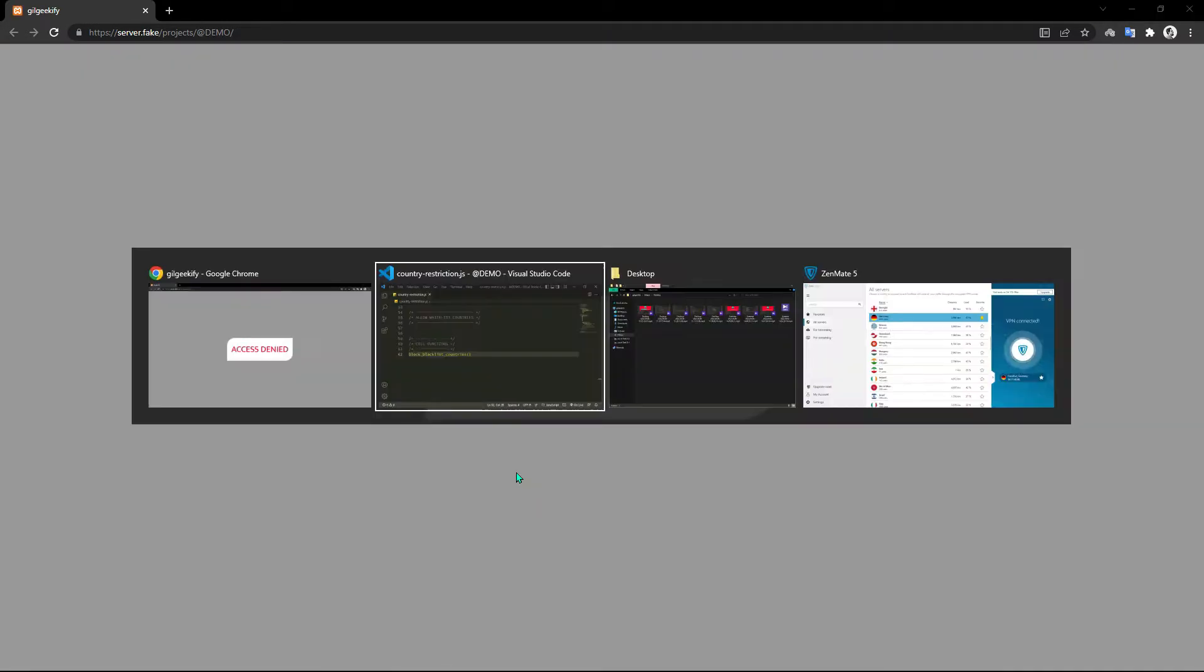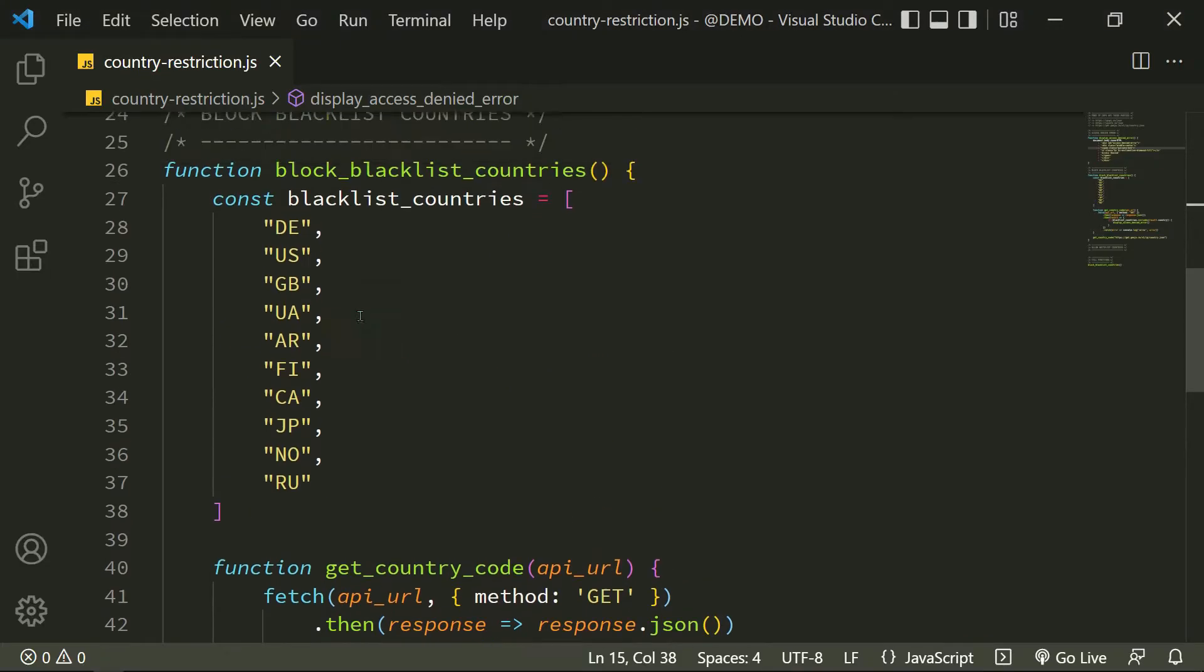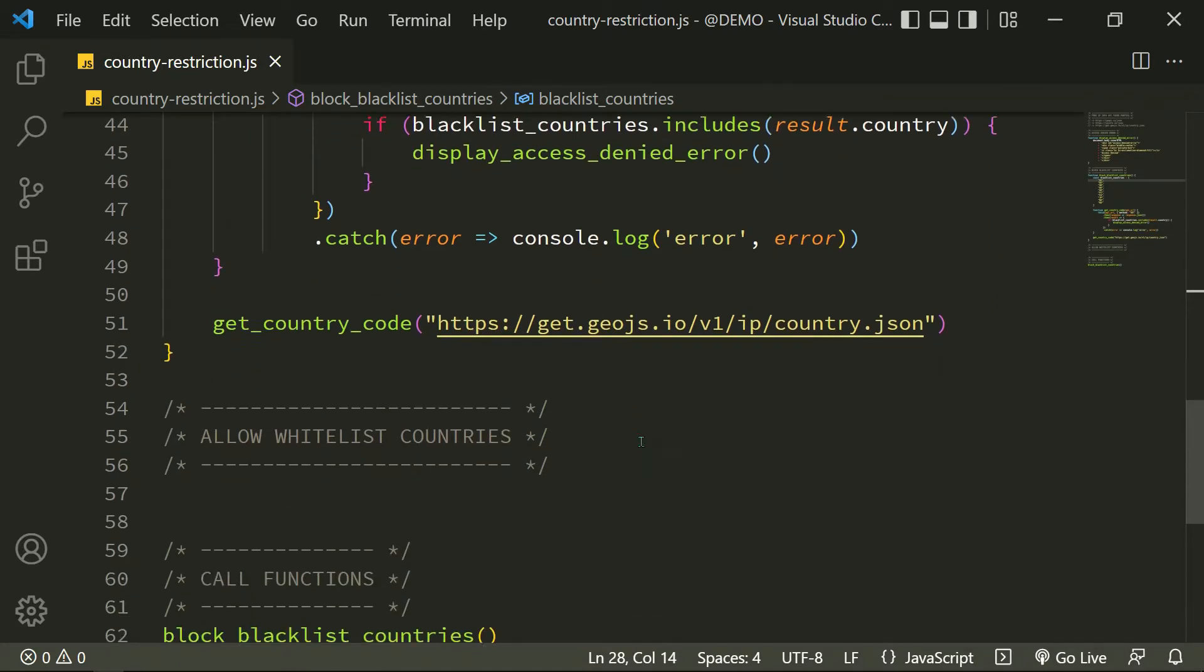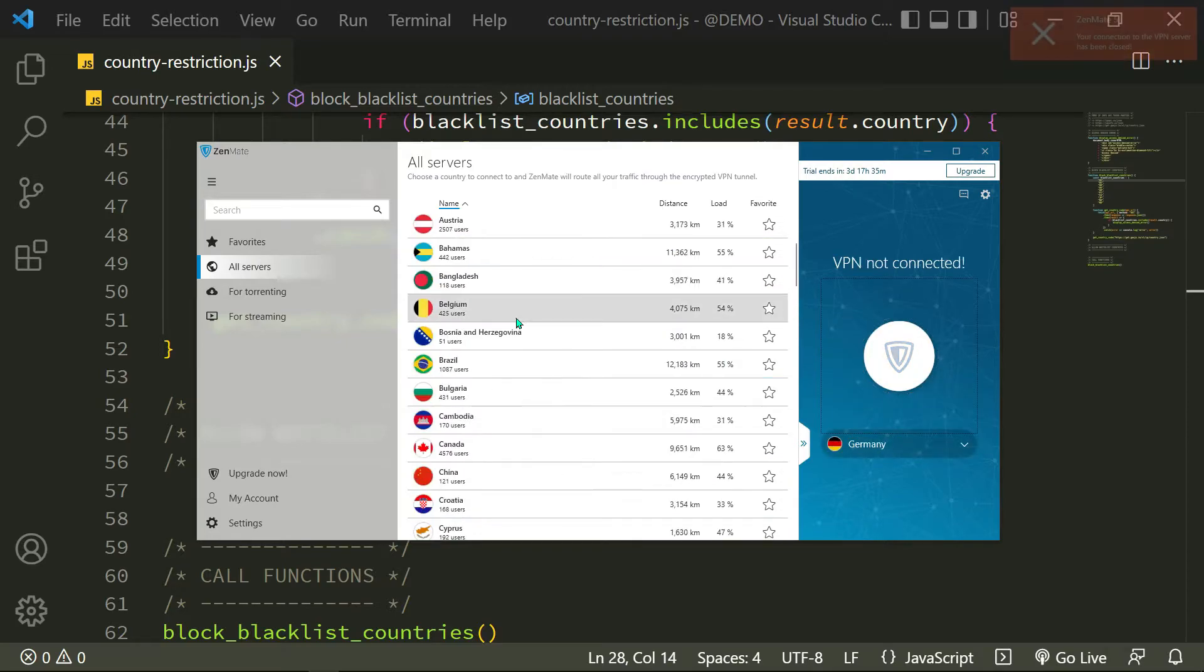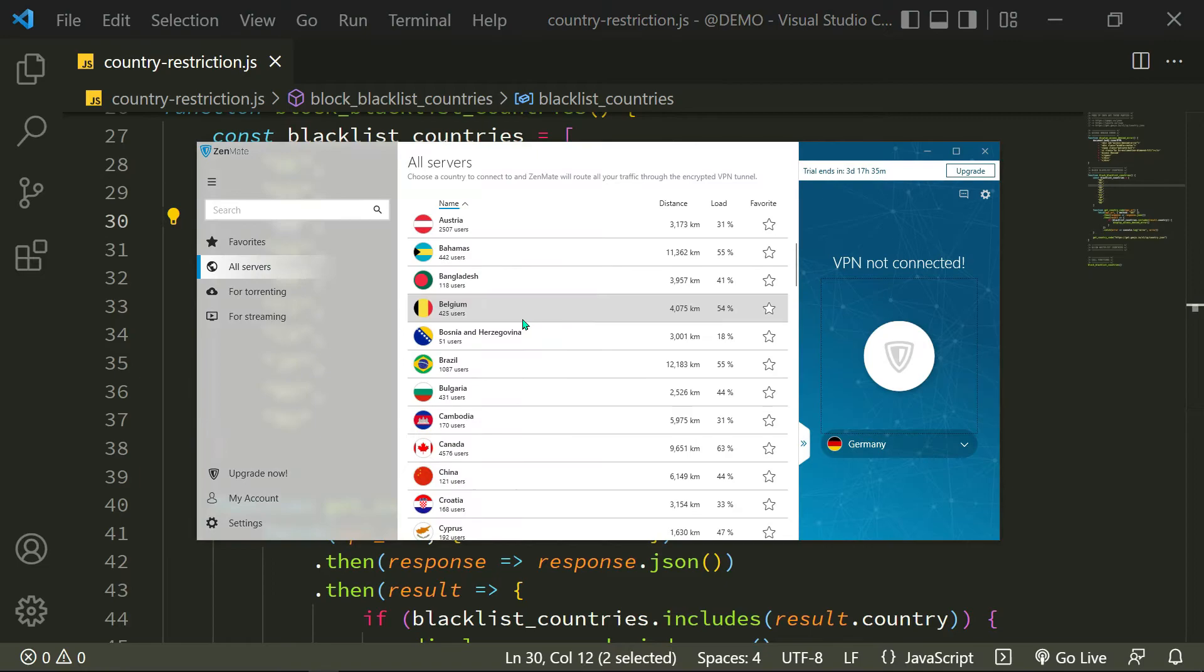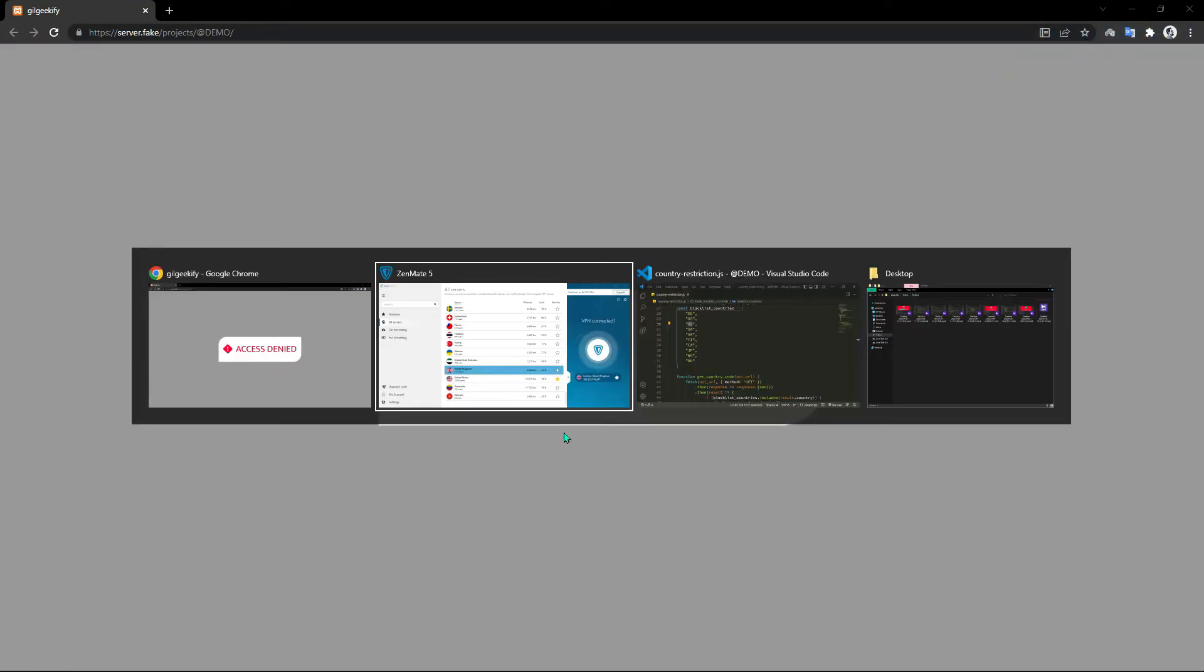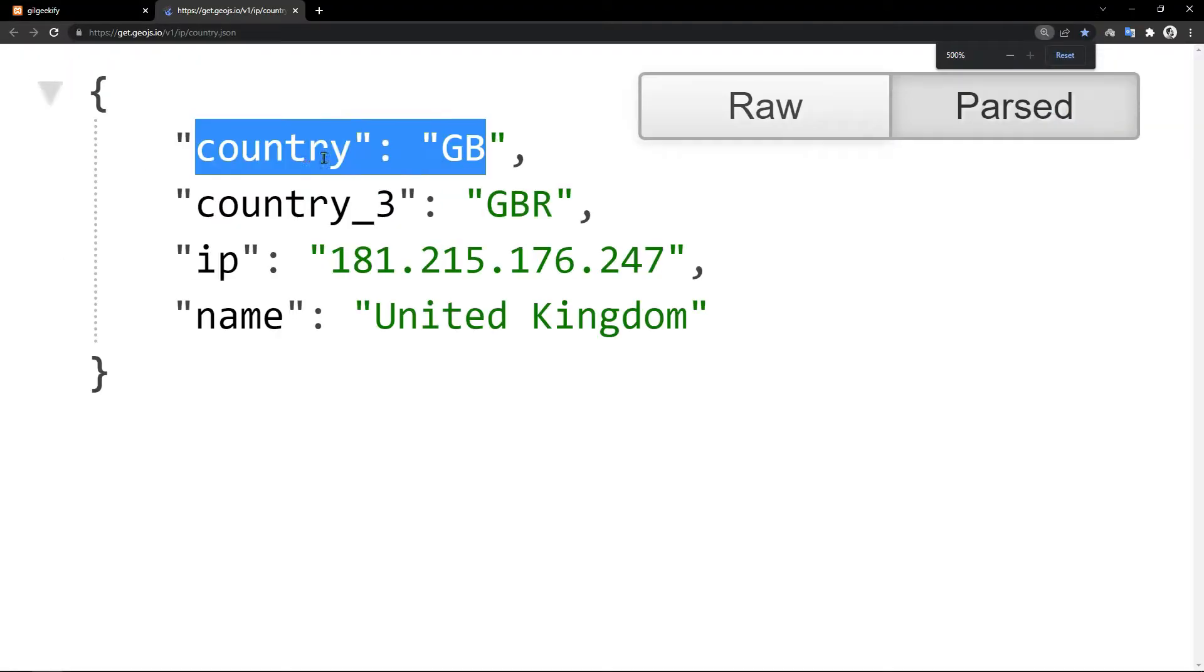I have Germany IP and I added the Germany country code to my blacklist, so I should see the access denied error. I made a typo. Now I'm going to change my IP from Germany to United Kingdom. Let's check it again. Yes, that returns the access denied error because the United Kingdom country code is in my blacklist array.